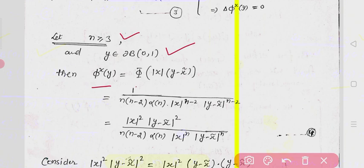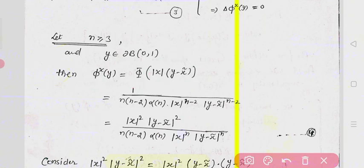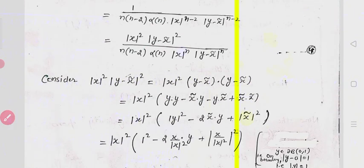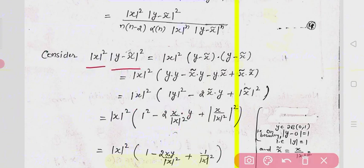For n ≥ 3, when y ∈ ∂B(0,1), we compute φ(x, y) = Φ(|x| · (y − x̃)) = 1/(n(n−2)αₙ) · 1/(|x|^(n−2) · |y − x̃|^(n−2)). Rewriting, the numerator contains |x|² and |y − x̃|² terms. We compute |x|² · |y − x̃|² = |x|² · (y − x̃)·(y − x̃) = |x|² · (y·y − 2x̃·y + x̃·x̃).